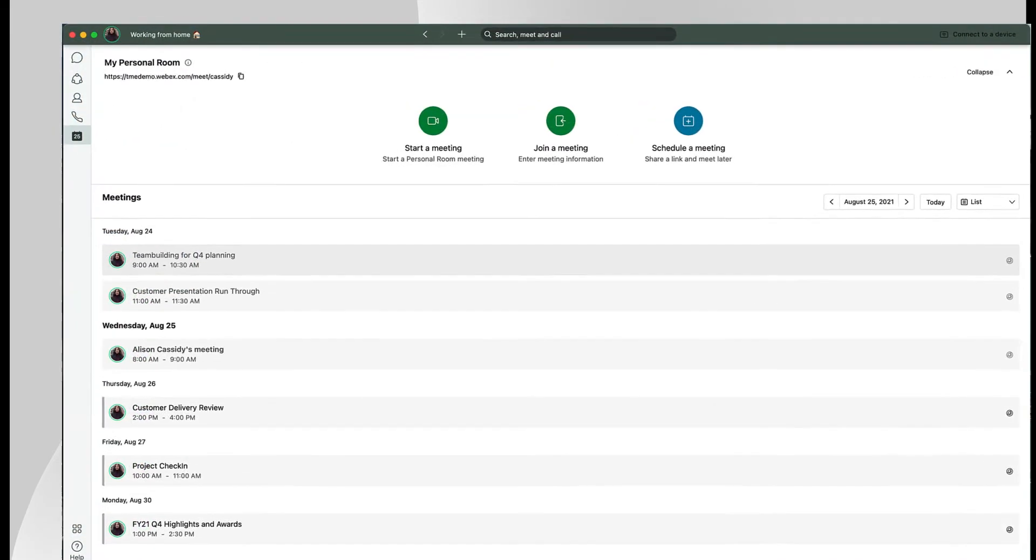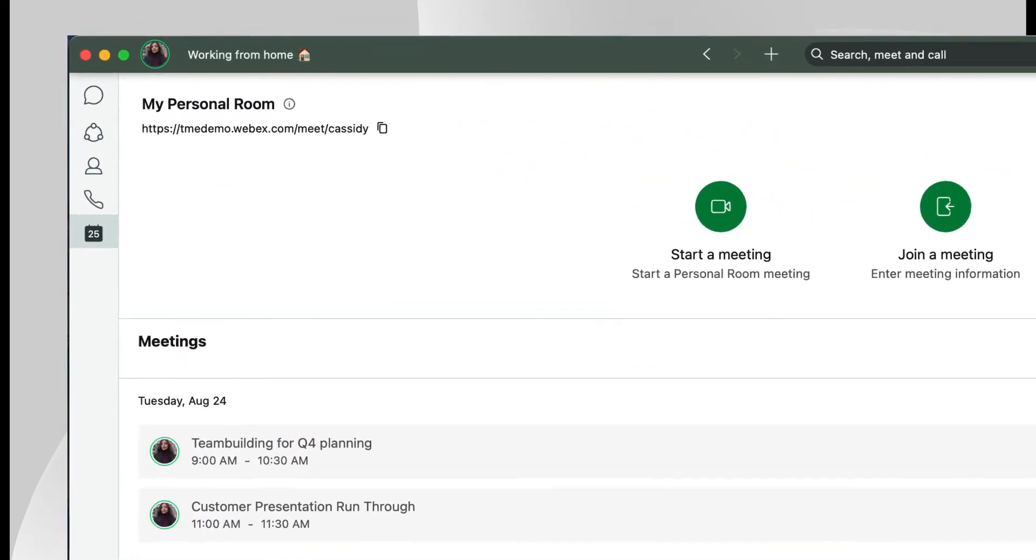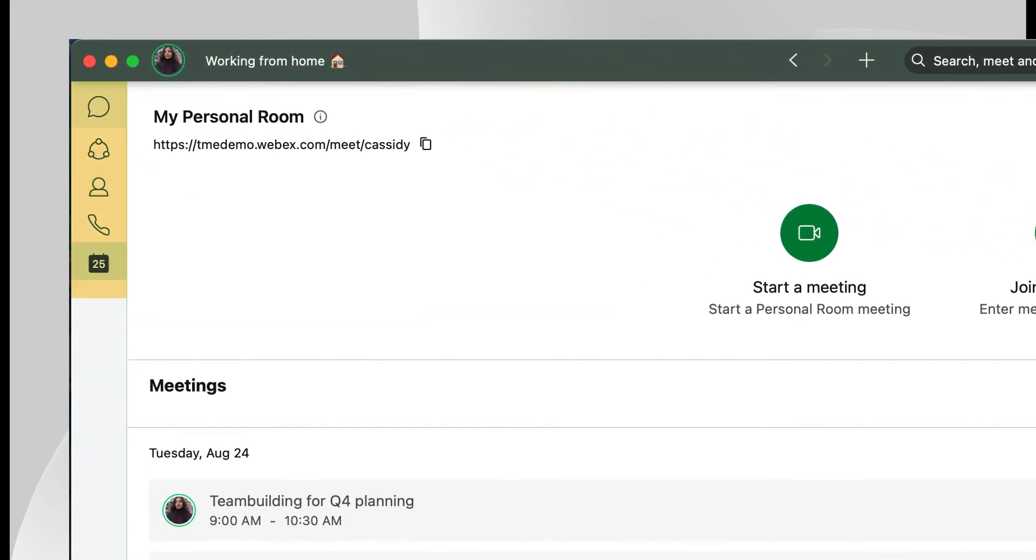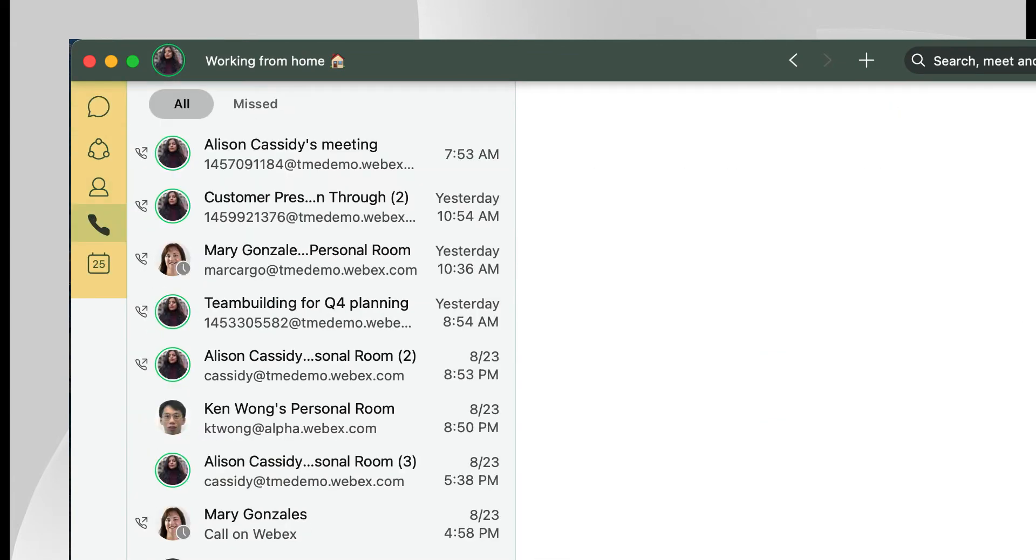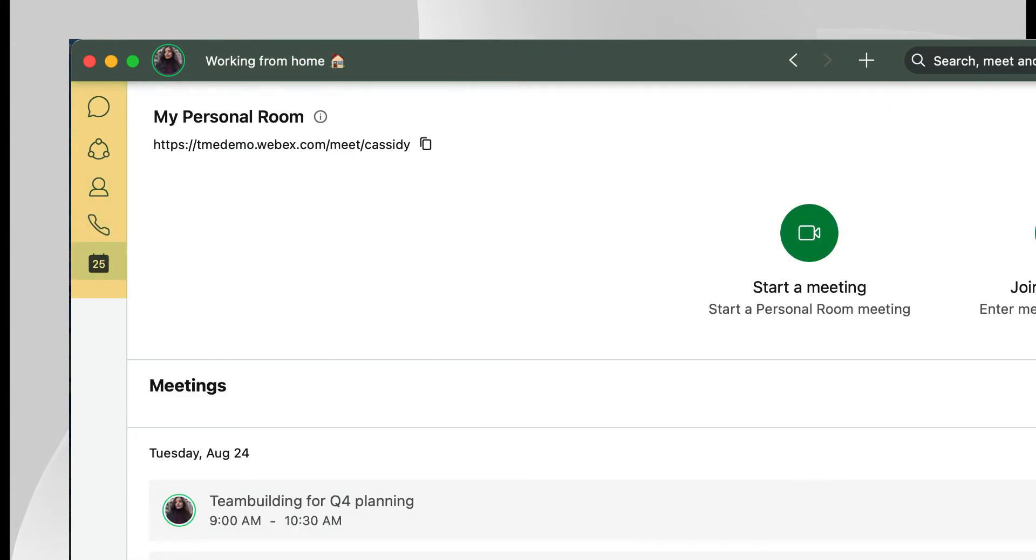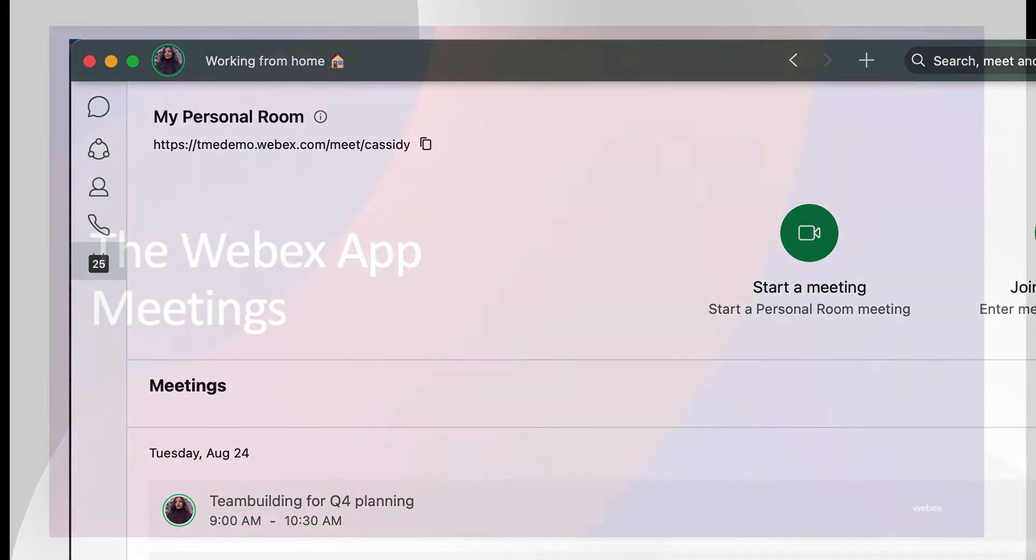With that prep work done you are ready to start using the app. In the left hand column you'll see all the workflow options for messaging, calling, and meetings.